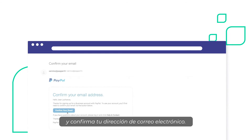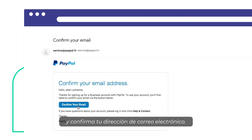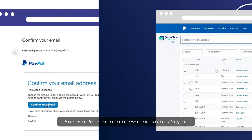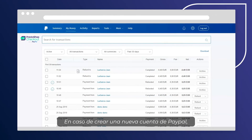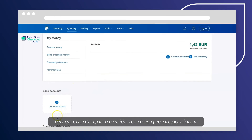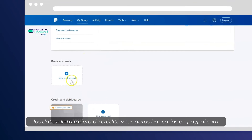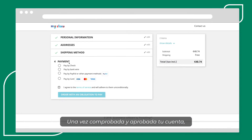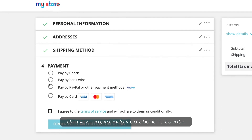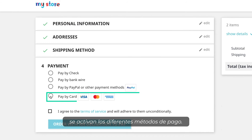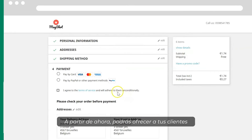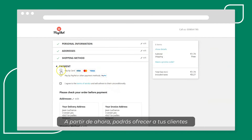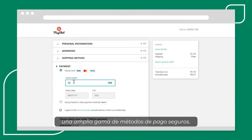Go check your inbox and confirm your email address. In case of creating a new PayPal account, please note that you'll also have to provide your credit card and bank information on PayPal.com. Once your account is validated and approved, the different payment methods are activated. From now on, you can offer your clients a wide range of secured payment methods.